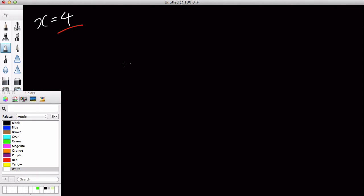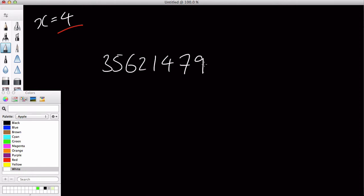So let me quickly write a random big number, I don't know, three, five, six, two, one, four, seven, nine, I don't know, one, six, or something like that.